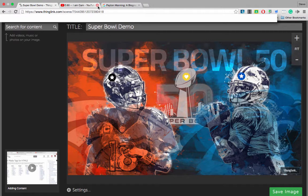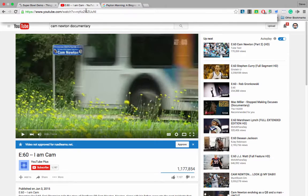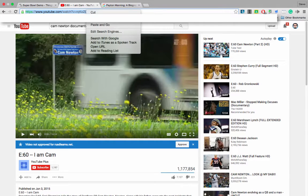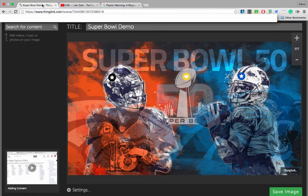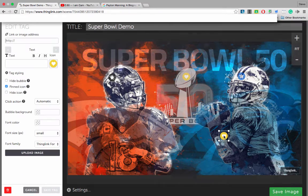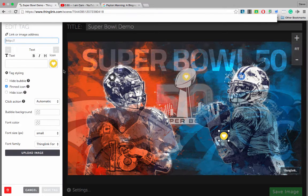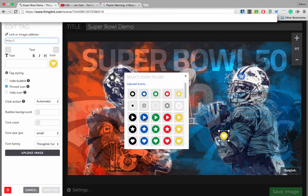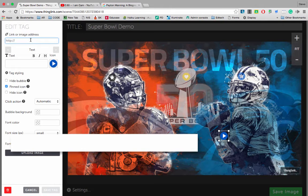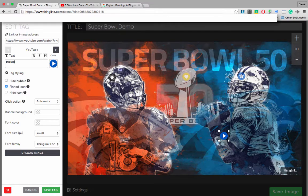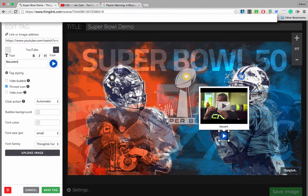We're going to add two more tags. One is going to be a YouTube video — a short documentary on Cam Newton — so I'm going to copy that. Let's add another icon, change the icon, and paste the link. For this one, let's also leave it as a pinned icon. Click save.